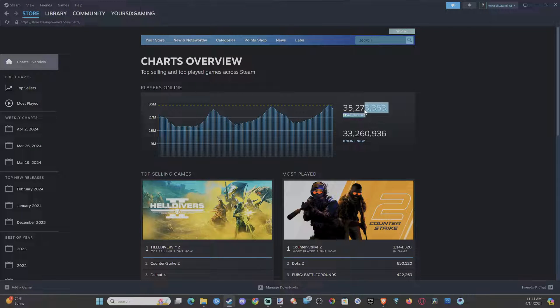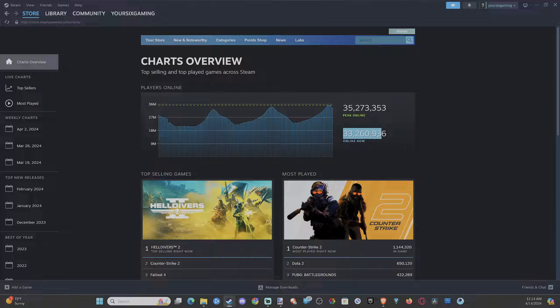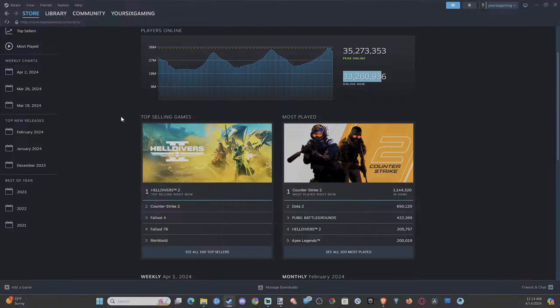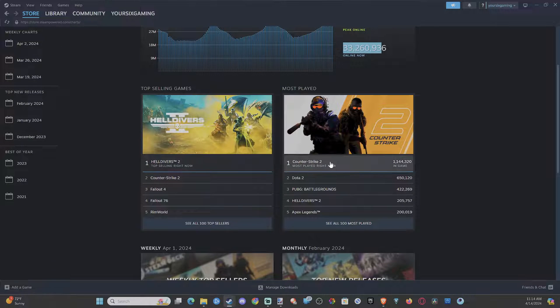You can see there's a peak of 35 million players, 33 million online right now. The most games that are played right now is Counter-Strike 2.